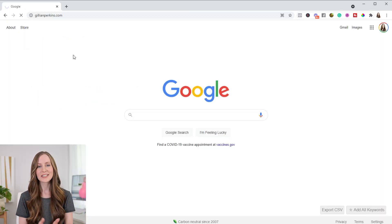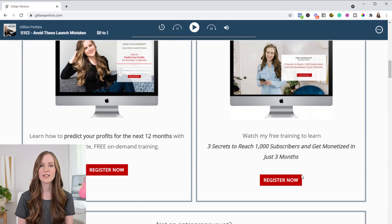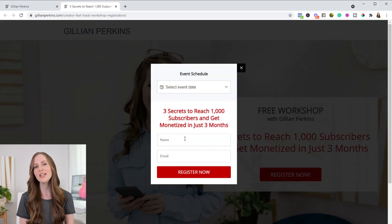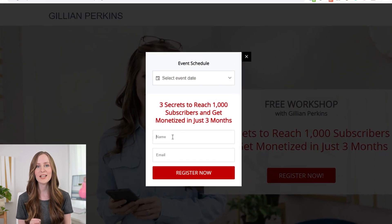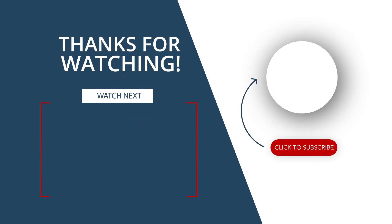If you're a creator currently under 1,000 subscribers, check the description box below for a link to sign up for my brand new free workshop called 'Three Secrets to Reach 1,000 Subscribers and Get Your Channel Monetized in Just Three Months.' To learn even more about how to grow your YouTube channel and build an online business, click the subscribe button with my face on it right now — it's completely free and it'll make sure you don't miss anything.